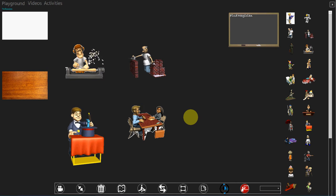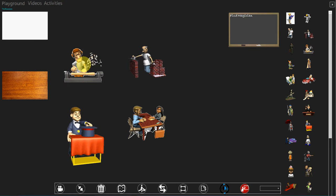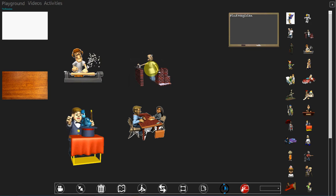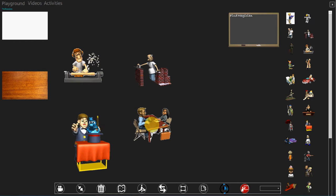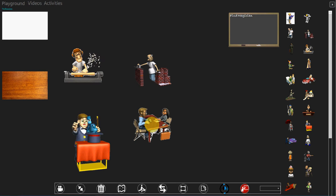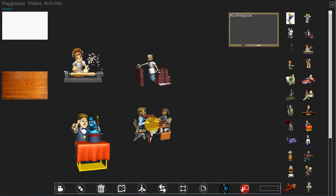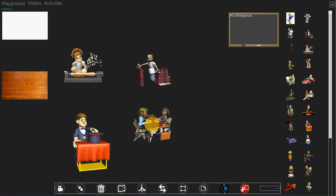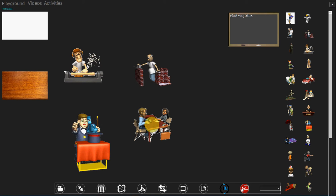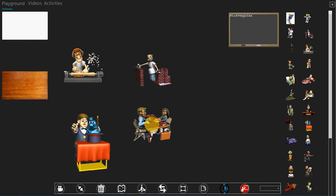When you tap on each of them - Carpenter, Bricklayer, Magician, Salesman - it's going to tell you what each profession is, and then you can ask the kids to remember.